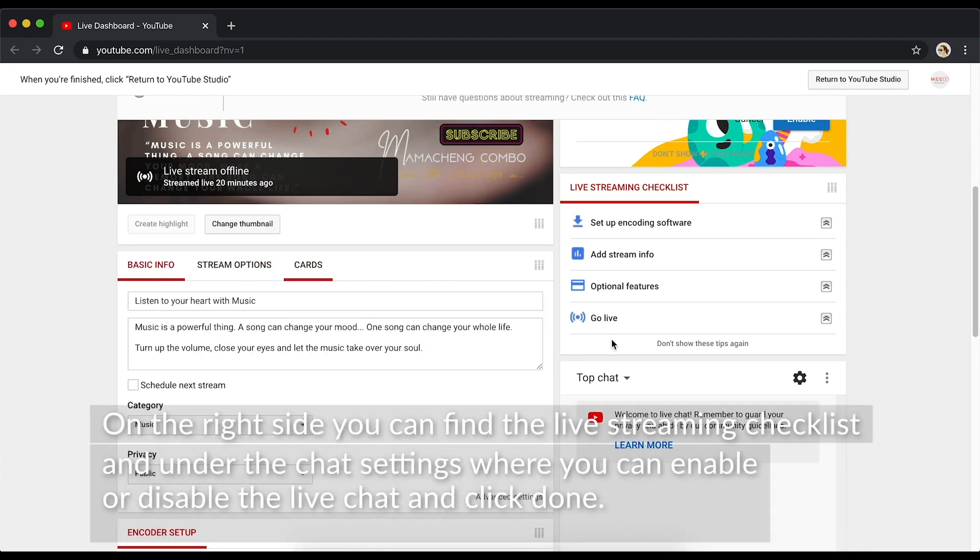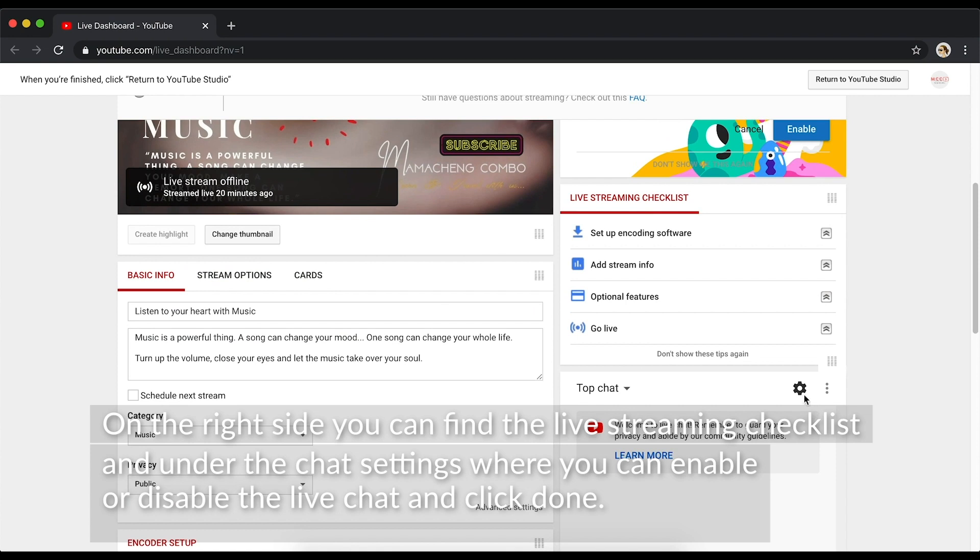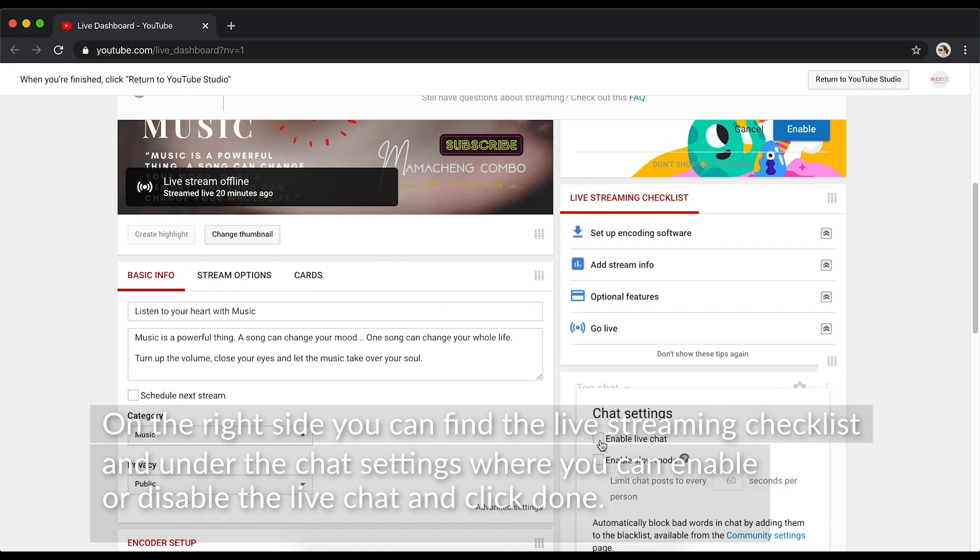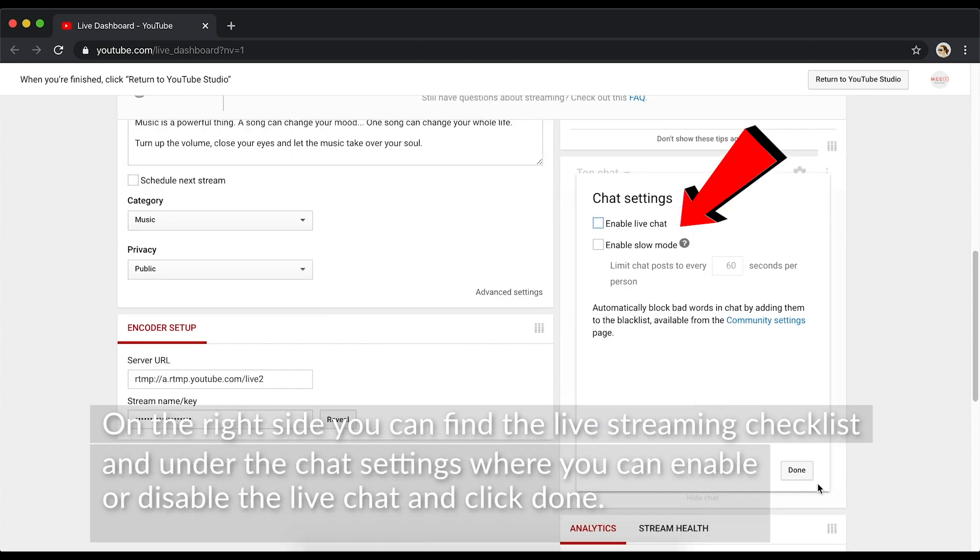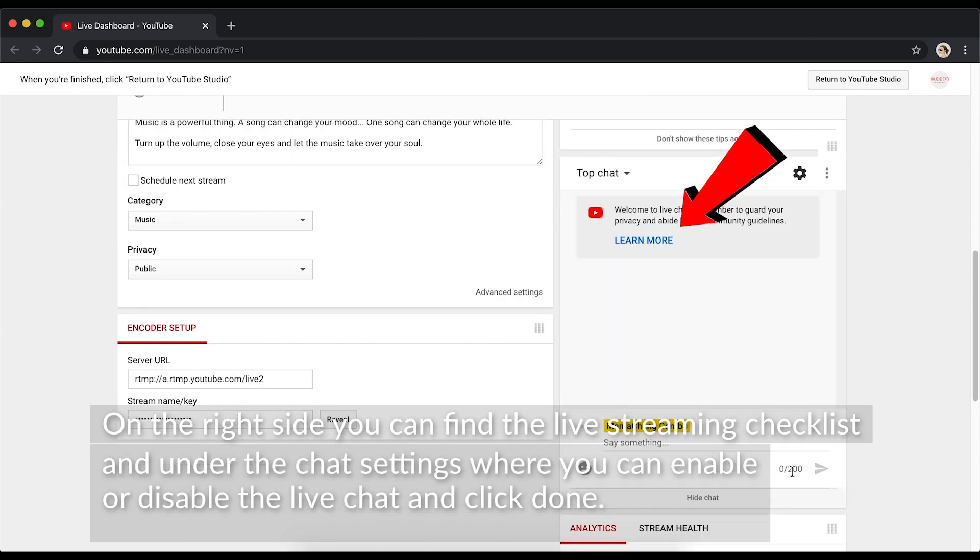On the right side, you can find the live streaming checklist, and under the chat settings, where you can enable or disable the live chat, and click Done.